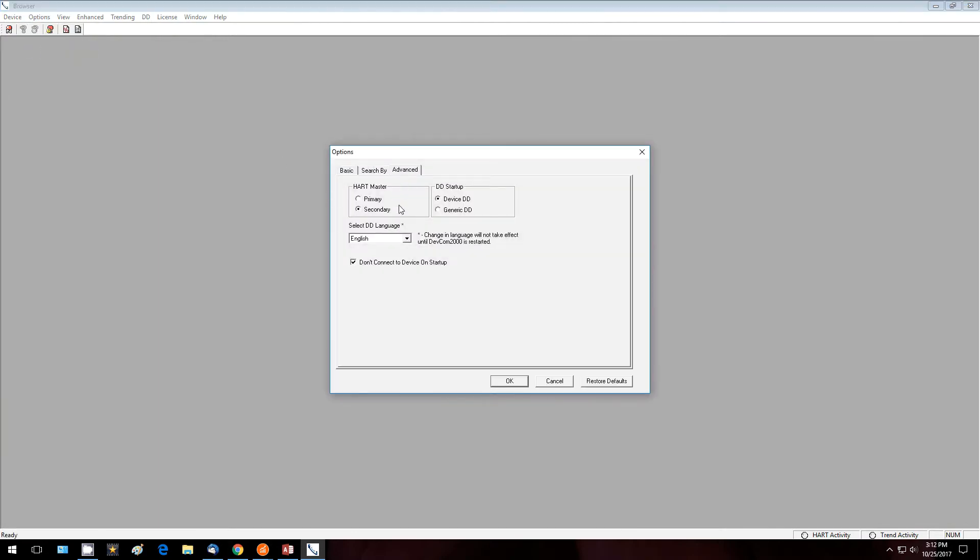Bring this up and we can see here we can select the DD language. The DD language is written by the device manufacturer, so if it has a foreign language in the DD, it will be available once the change has been made here.